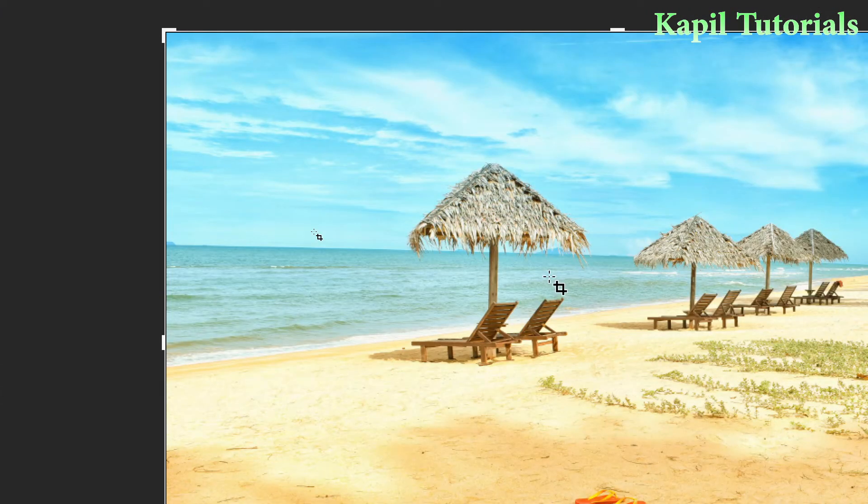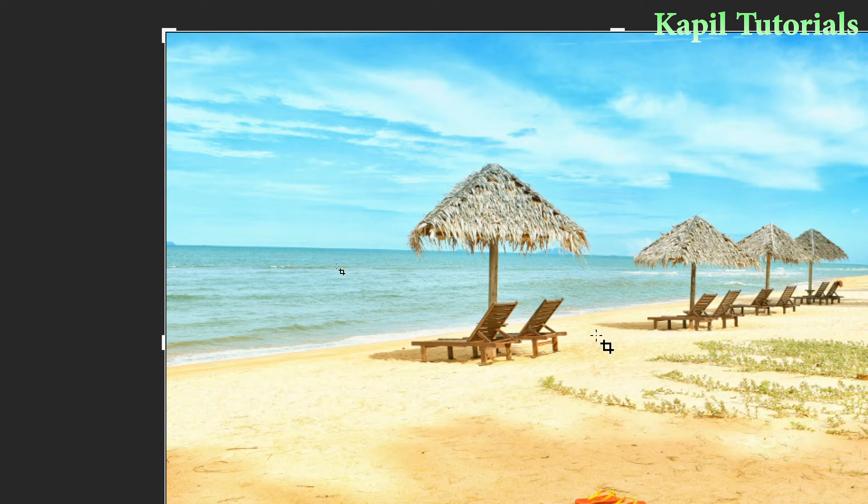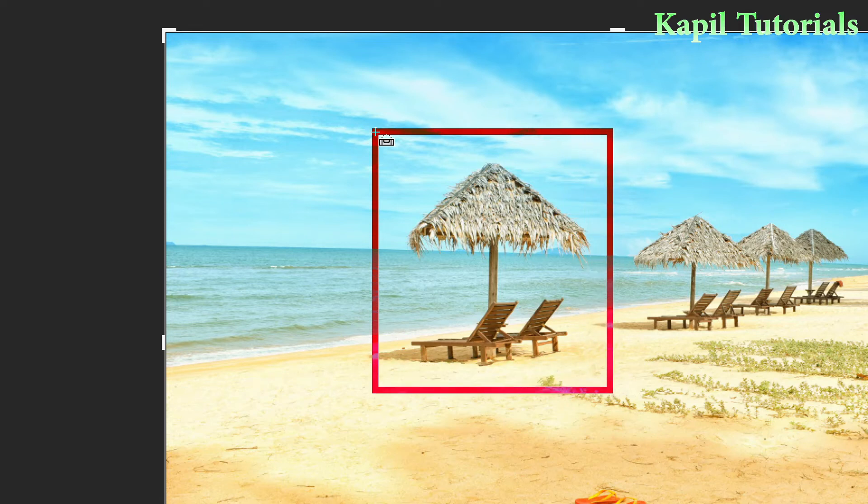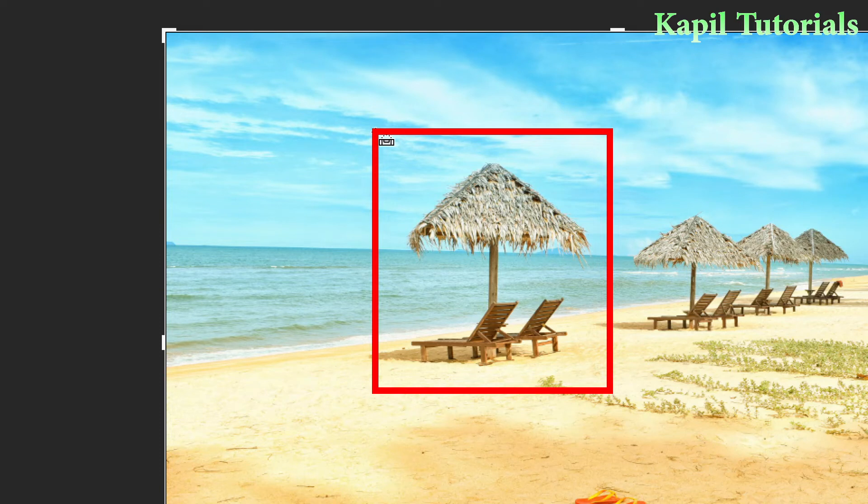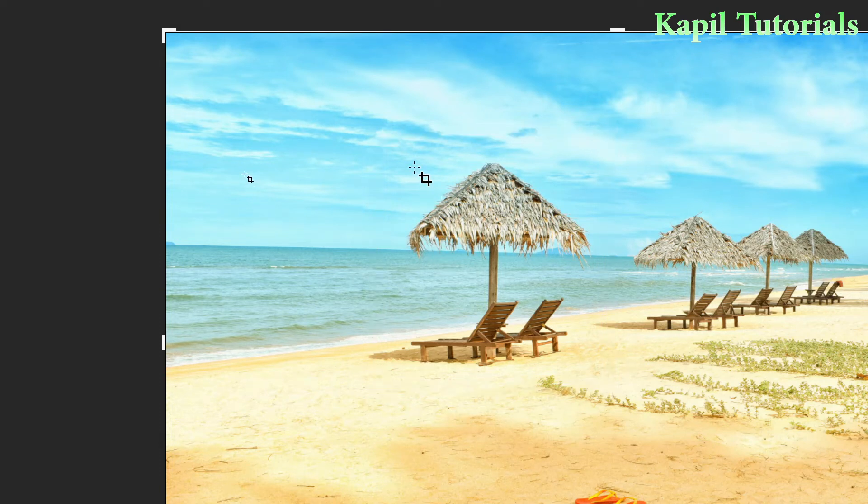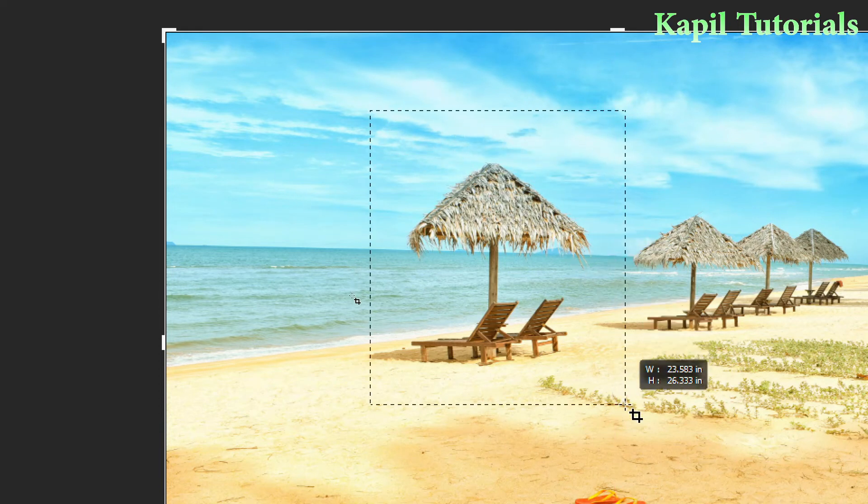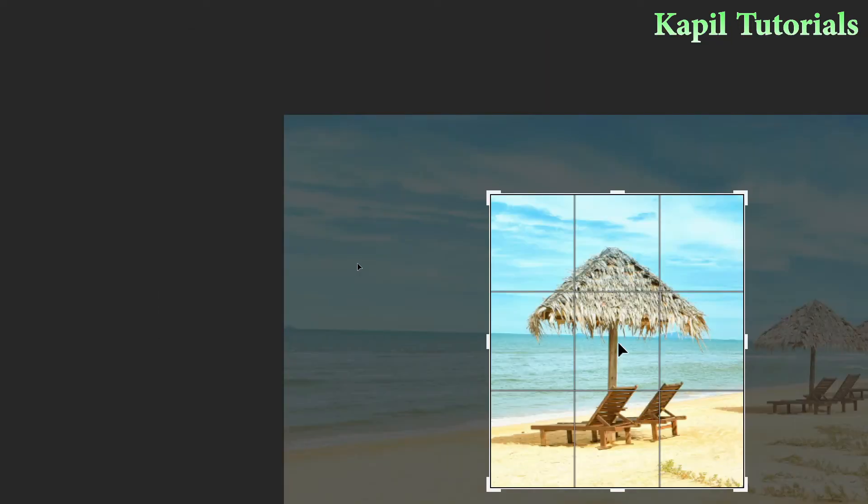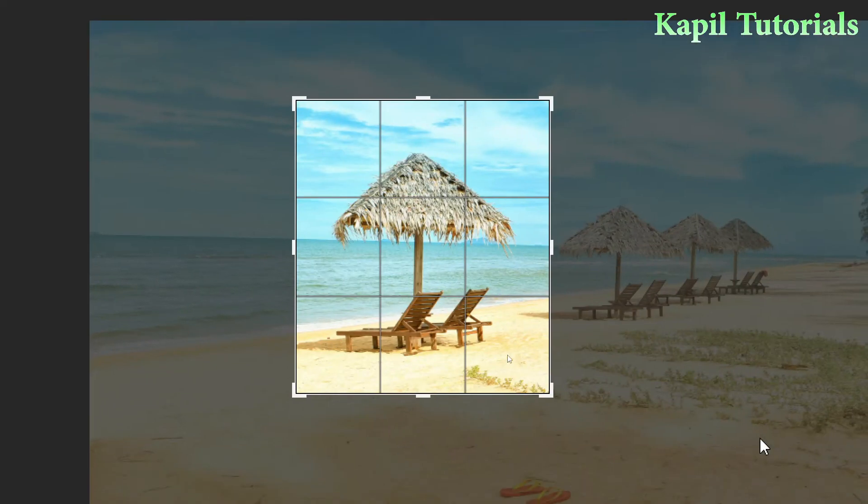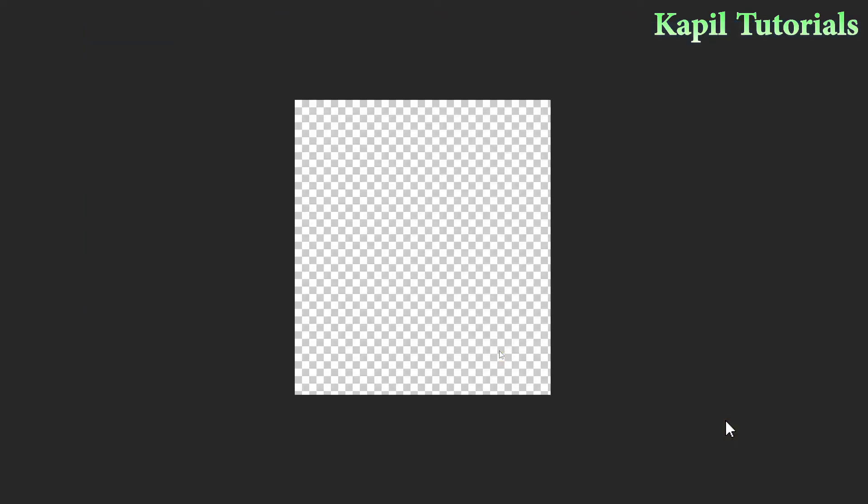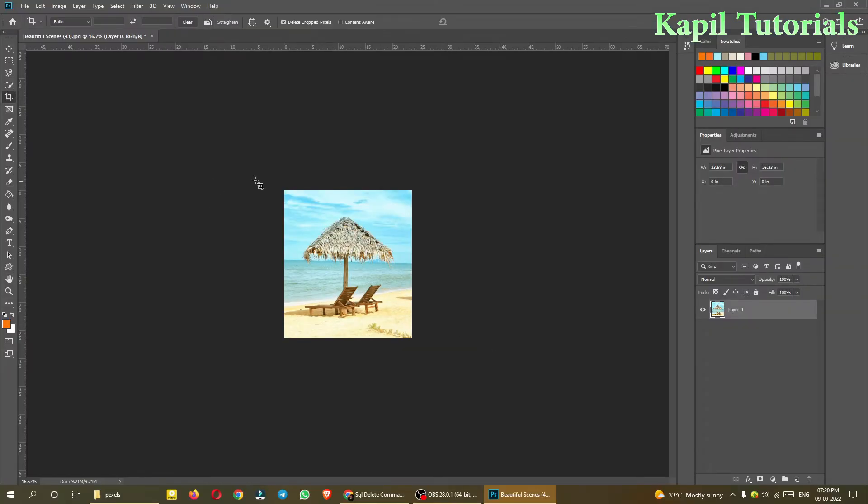For example, suppose I just want to have this part, this much. Suppose this part I just want to take and rest of the part I want to delete. That means I need to crop this image. For cropping I can select it like this, and then press enter key. As a result, you will see the rest of the part of the image has been deleted. It's very simple you see.